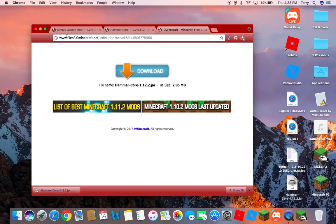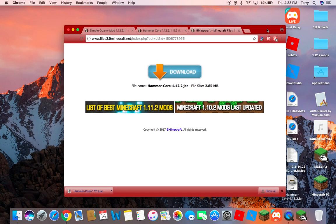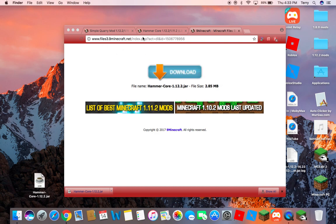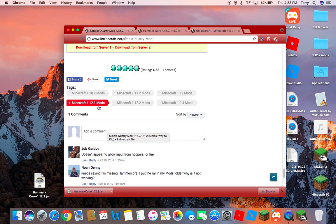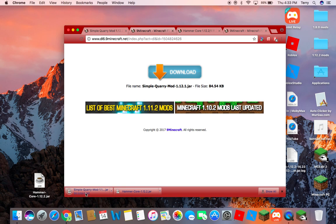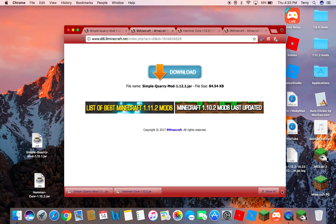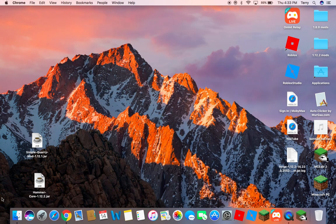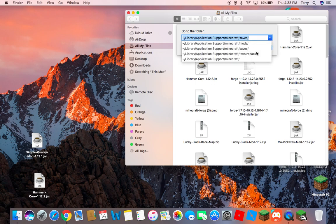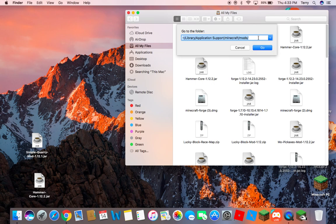Click download, then click keep, and drag HammerCore to your desktop. Then go to the Simple Quarry download page, go down to 'Download from Server 1', click download, wait for it to load, click keep, and drag it to your desktop as well. Then exit out.